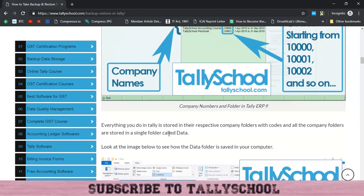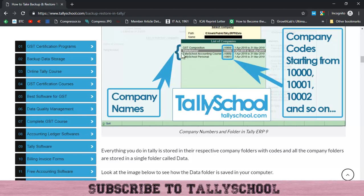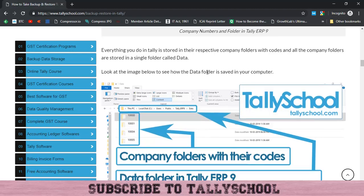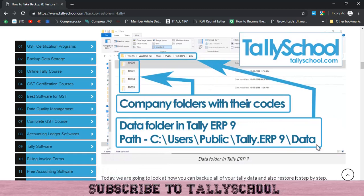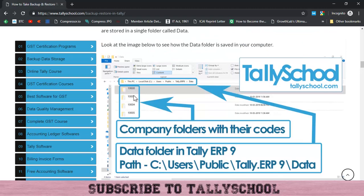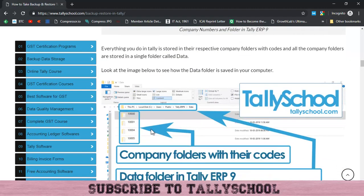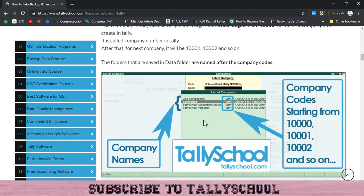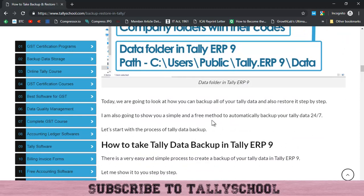You can find all this information in the post I mentioned. Companies are saved by company numbers along with company names in a Data folder. You can find that folder at C:\Users\Public\TallyERP9\Data. Inside the Data folder you will find codes like 10000, 10001, 10004 — these match the company numbers shown in Tally. Inside each folder all company-related files are saved.